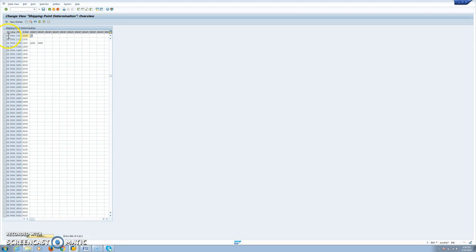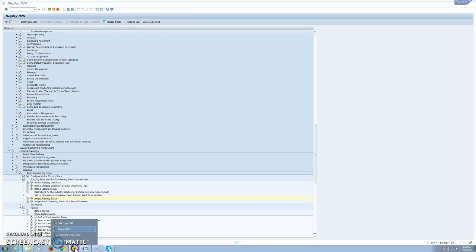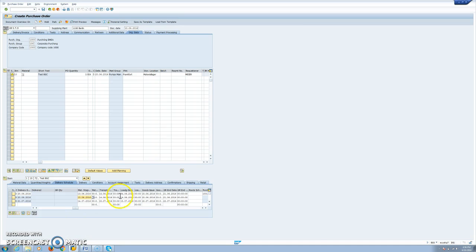Shipping condition is taken from the customer master, loading group from the material master. So this is how all these dates are calculated.